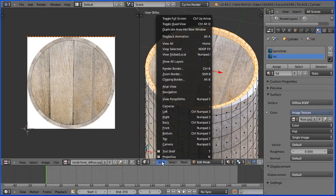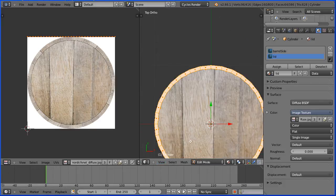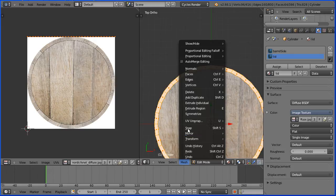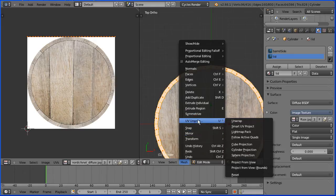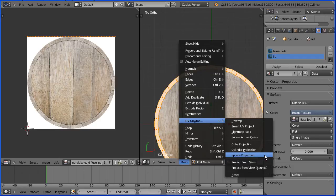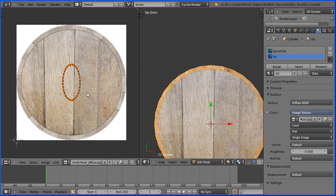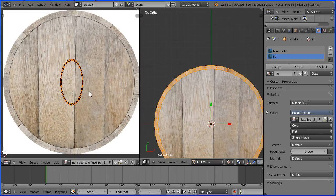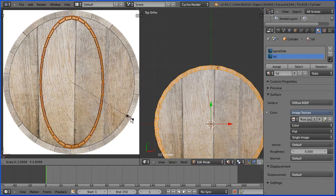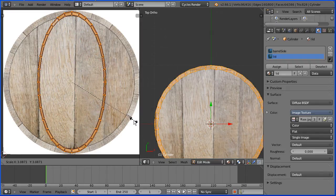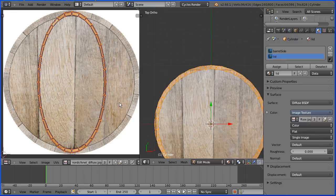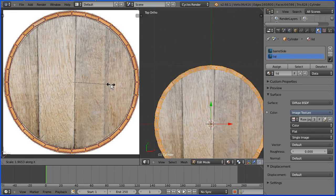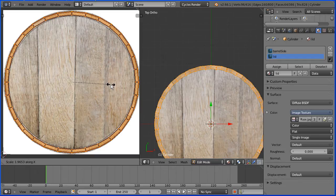Change the view to the top view. Now by trial and error I found the projection that gave the best results was the sphere projection. In the image editing window zoom in with the mouse wheel. Press S to scale and scale the projection up. Press S to scale followed by x for the x direction and make the projection wider.